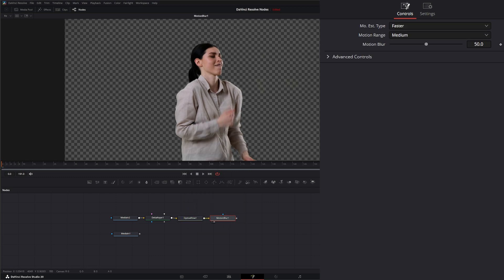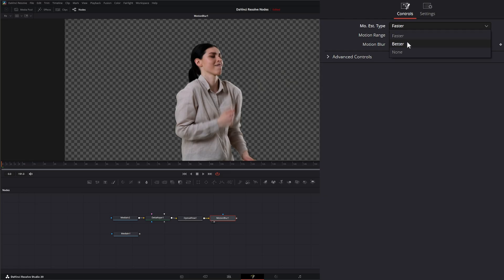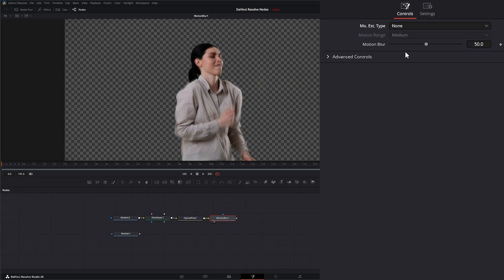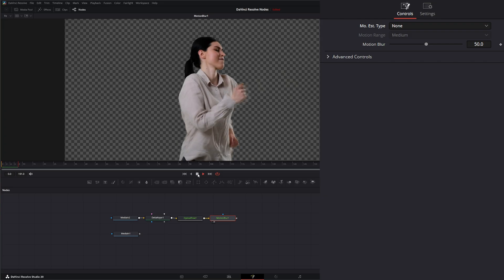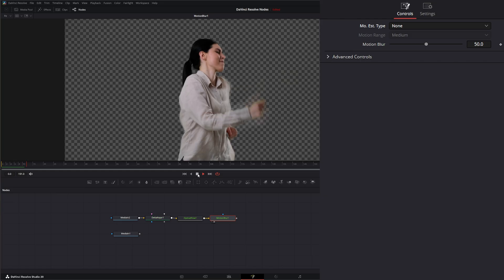On our motion blur, we have three ways to estimate our motion type: faster, better, or none. Basically what this is doing is providing more accurate mapping at the expense of being more taxing on your system. So if I want better, I can use better.